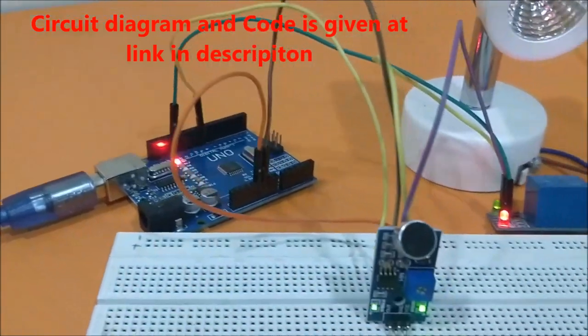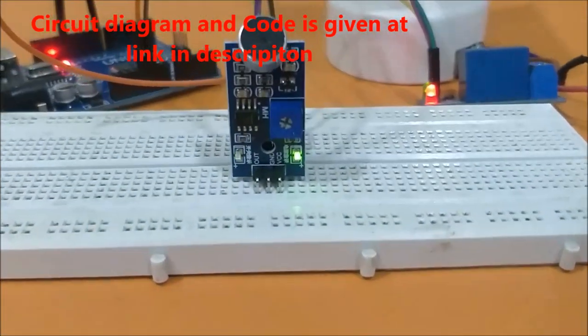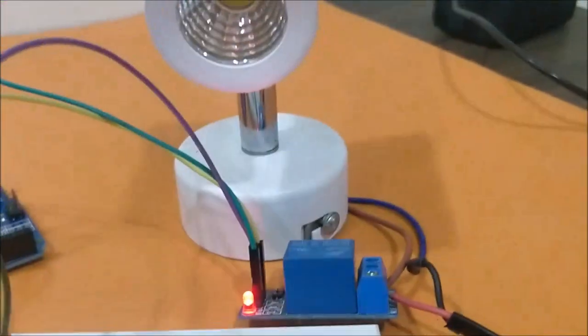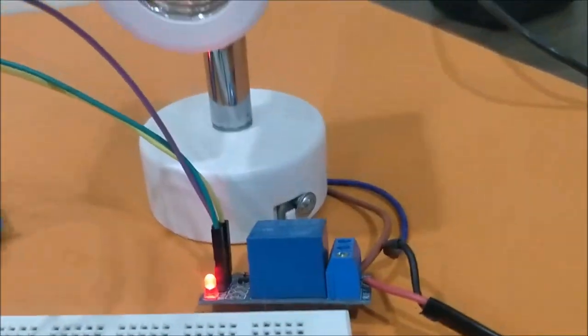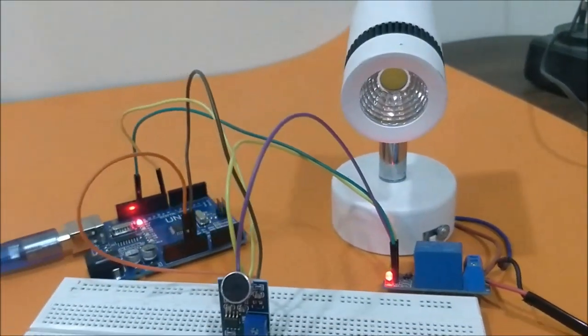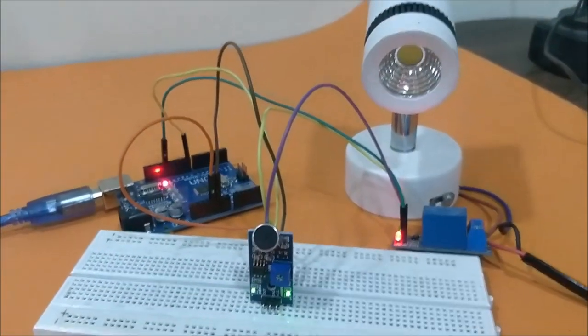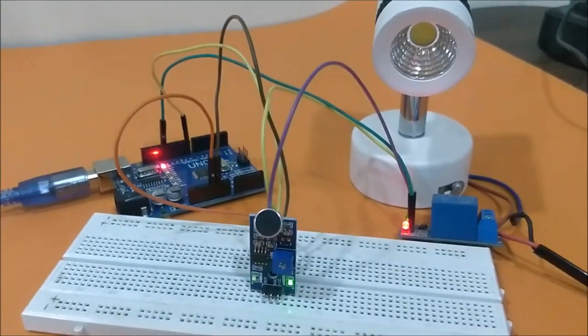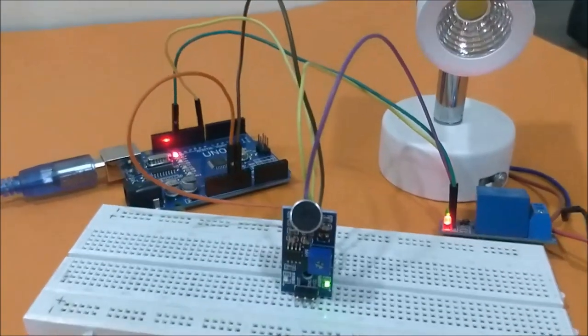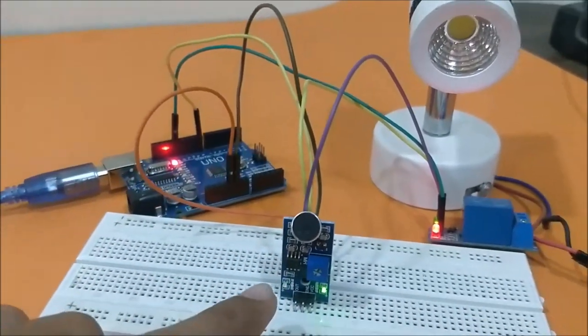connected to a sound sensor and a relay module which triggers this lamp. What we're doing is using this microphone to record sound waves. As you can see, this LED here